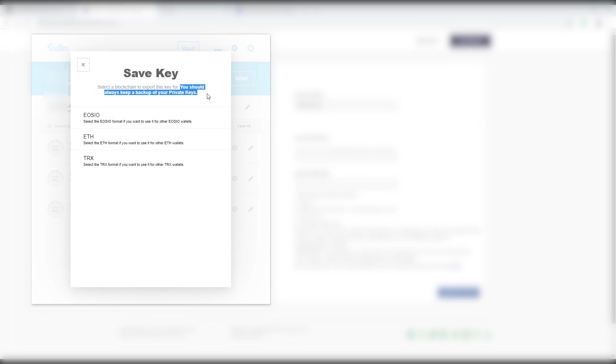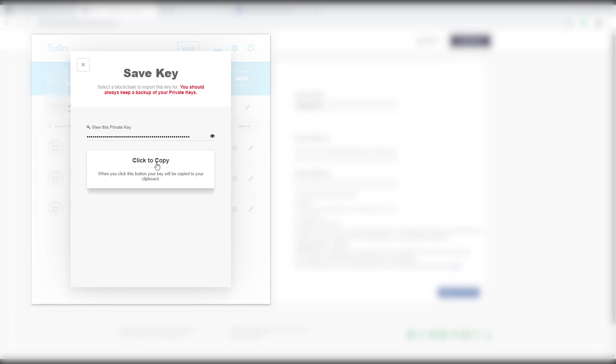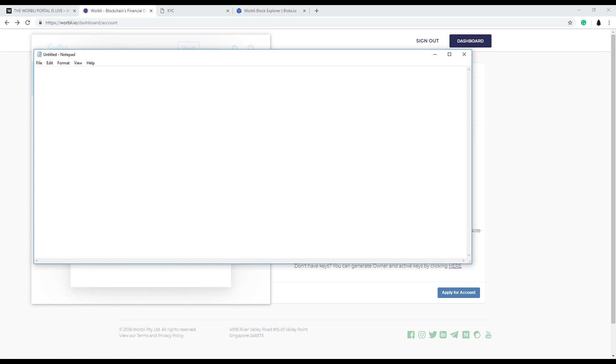So this is very important. You have to save this private key. You basically created a brand new account. Save that EOS IO private key. Copy it to the clipboard. Open up a notepad is what I do. Paste it in there. And get that thing off your computer as fast as possible.